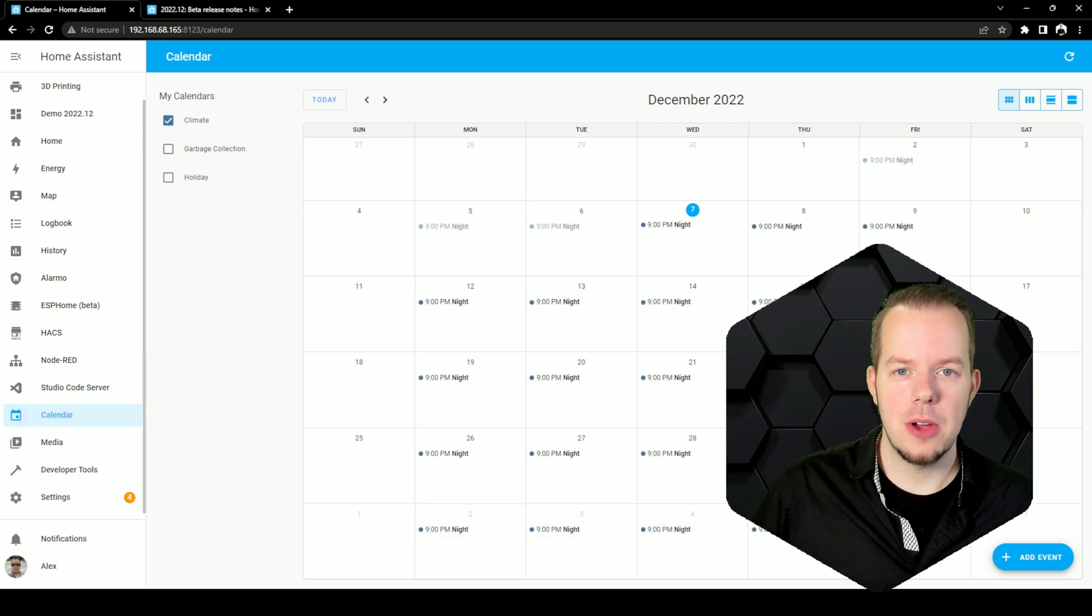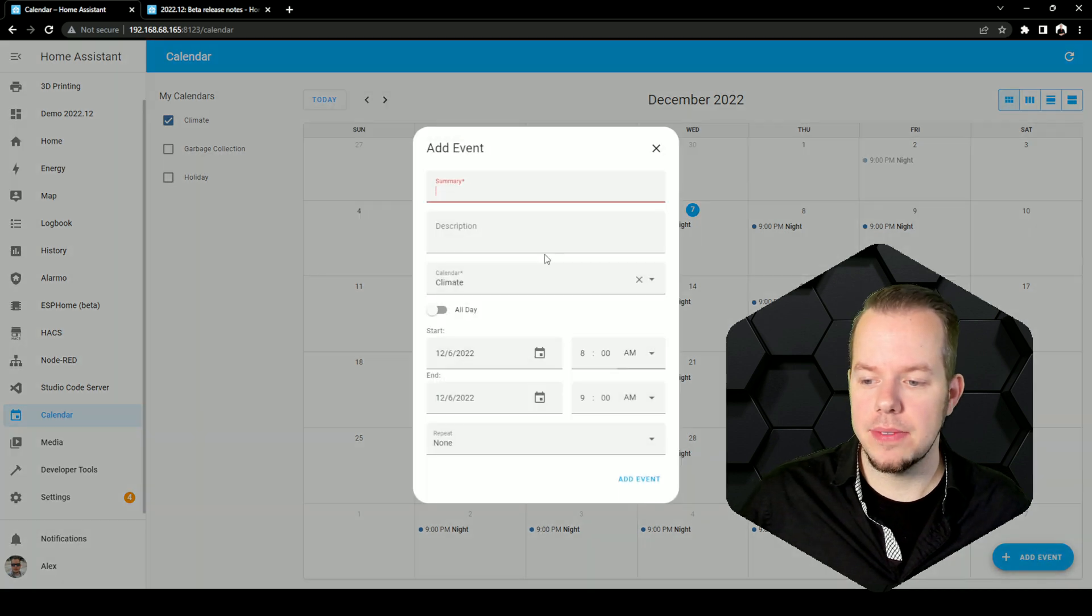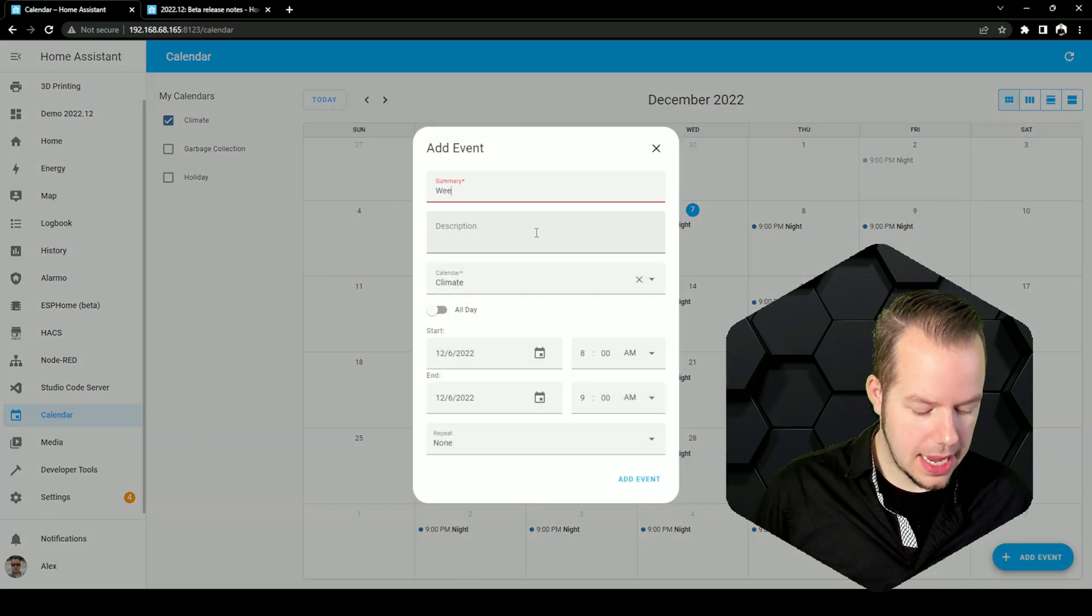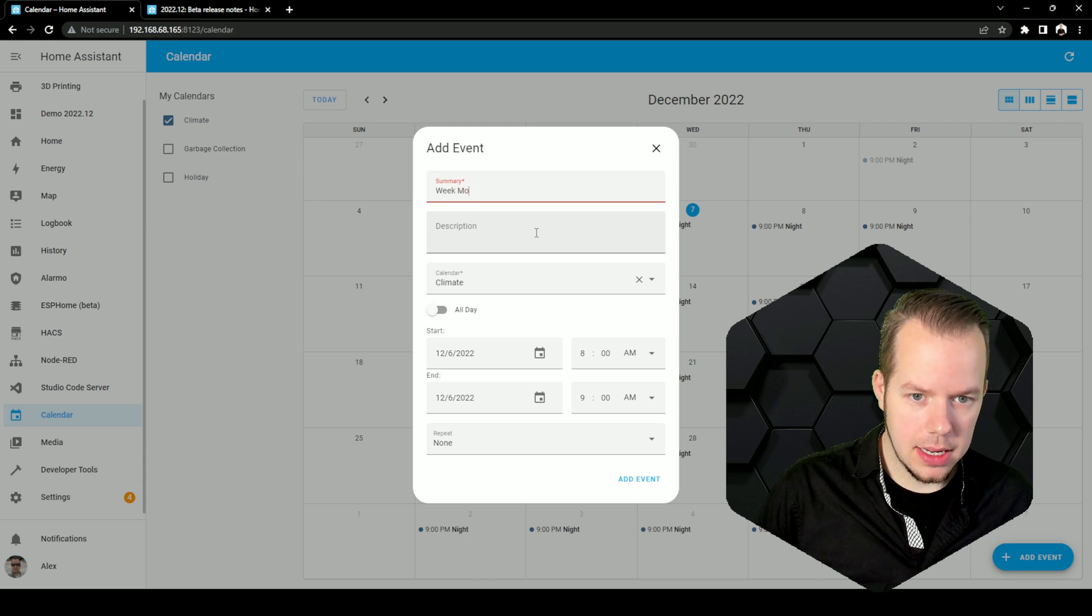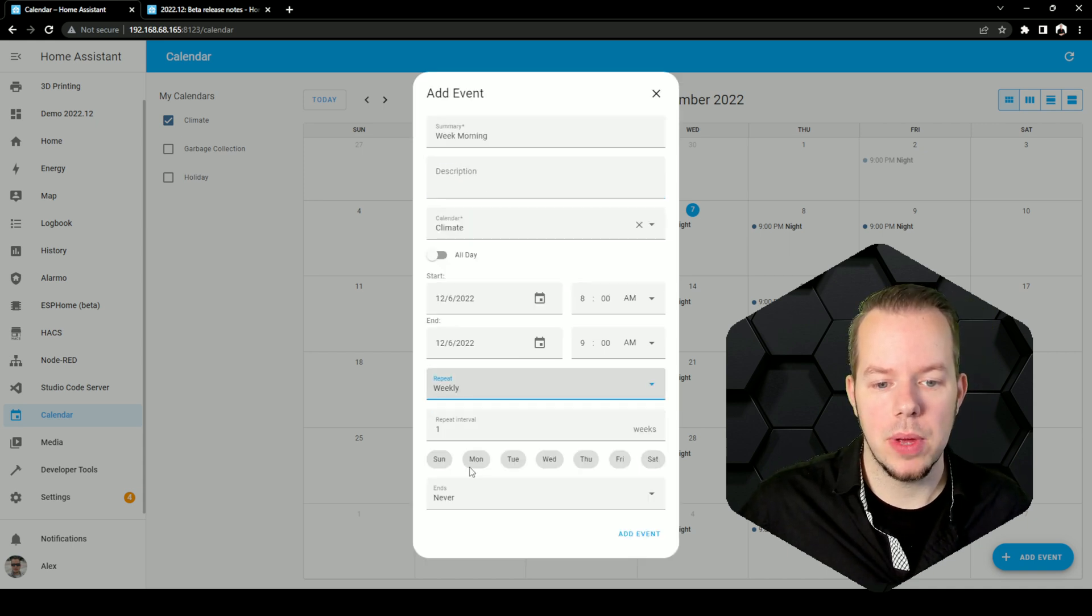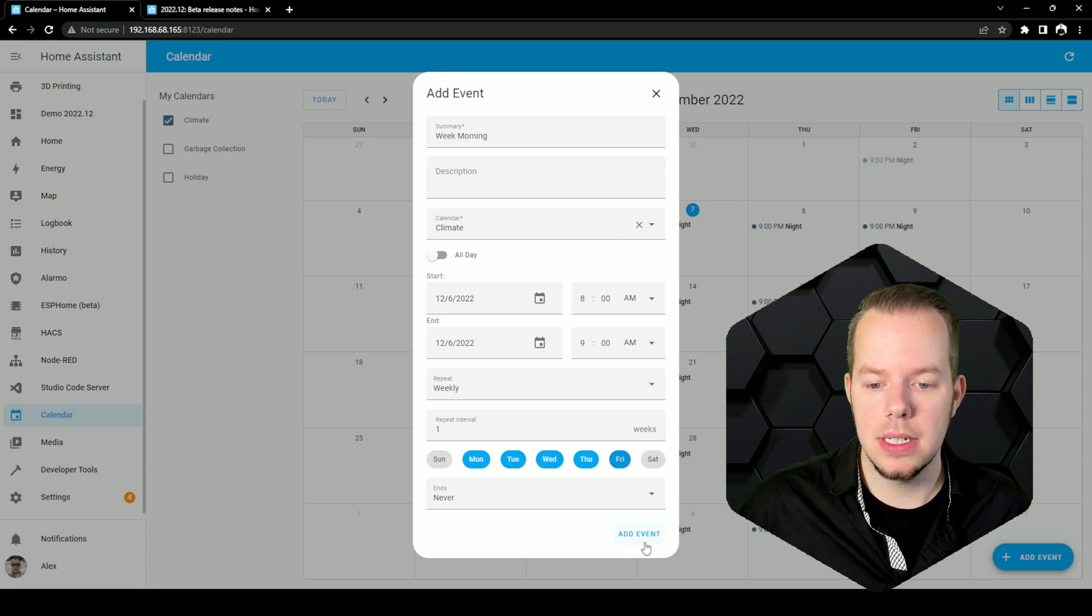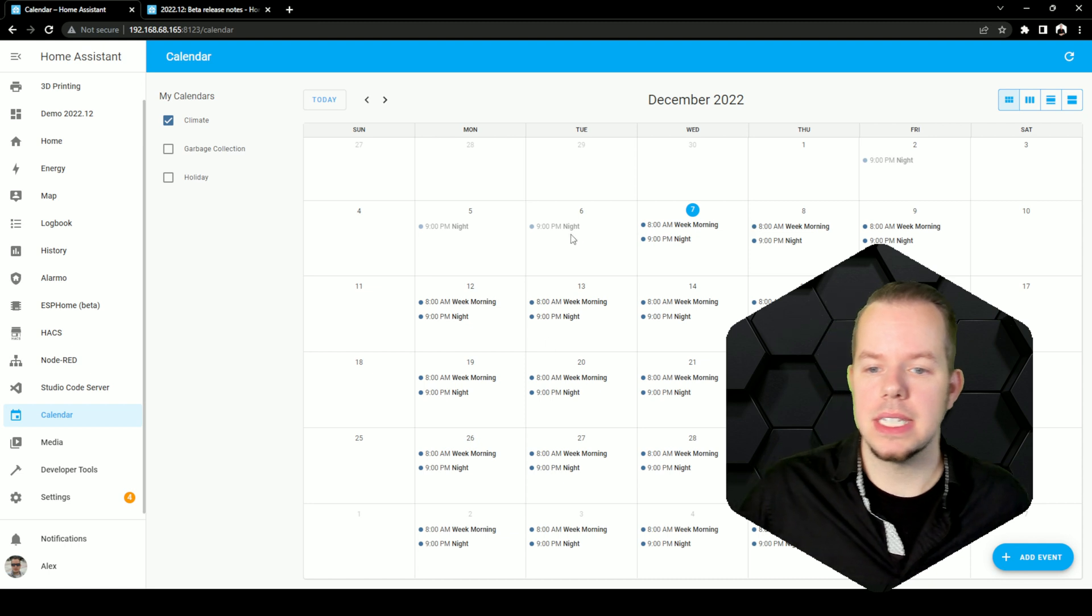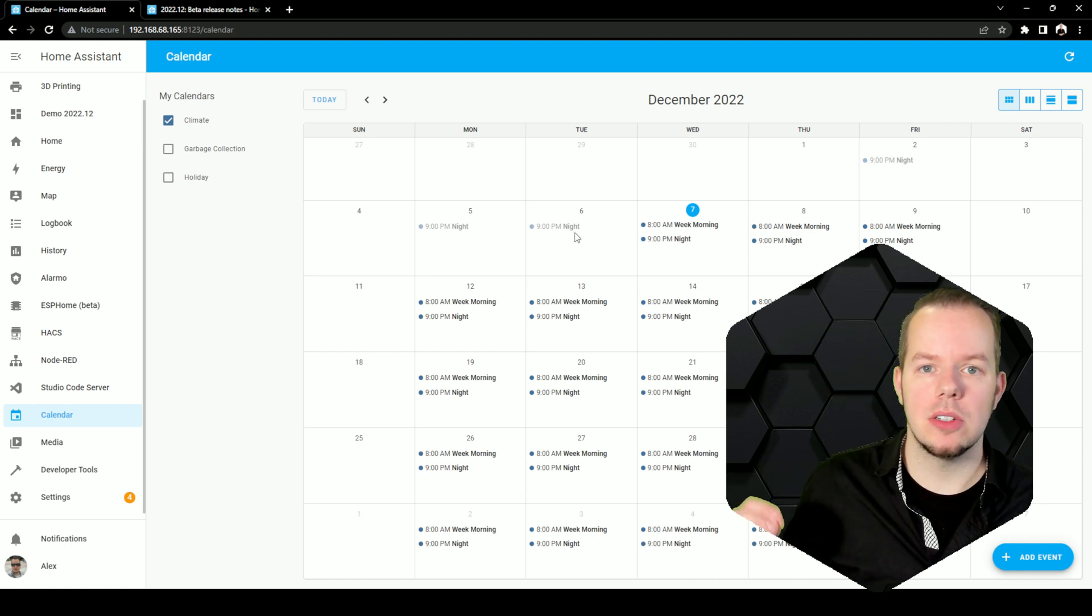In order to add an event, you just have to press the button here, create what you want. So let's say that I have my week morning and I want to repeat that weekly. So I will select Monday, Tuesday, and whatever day that I want and save it. So now this is part of my calendar and I can base automation on that.